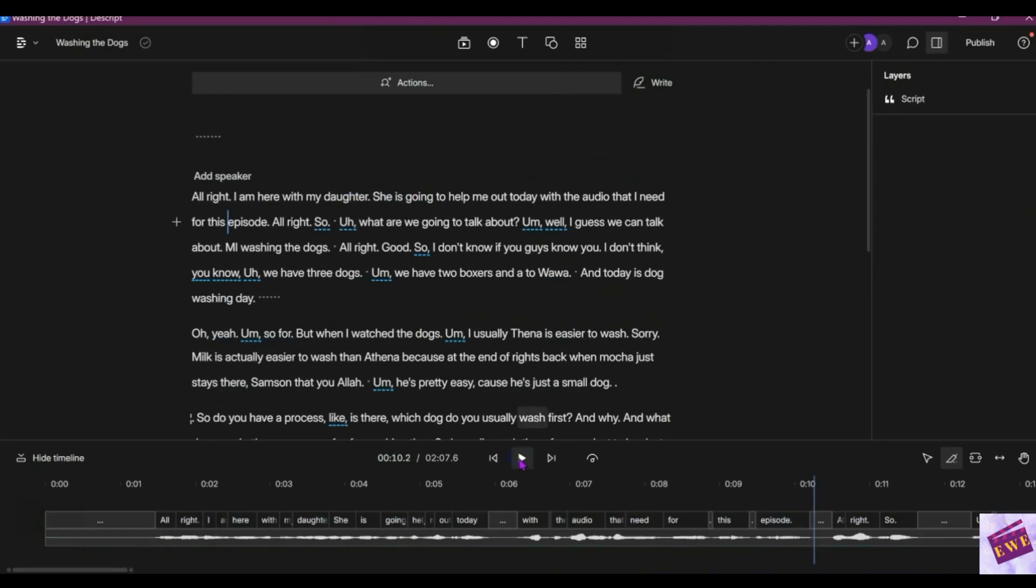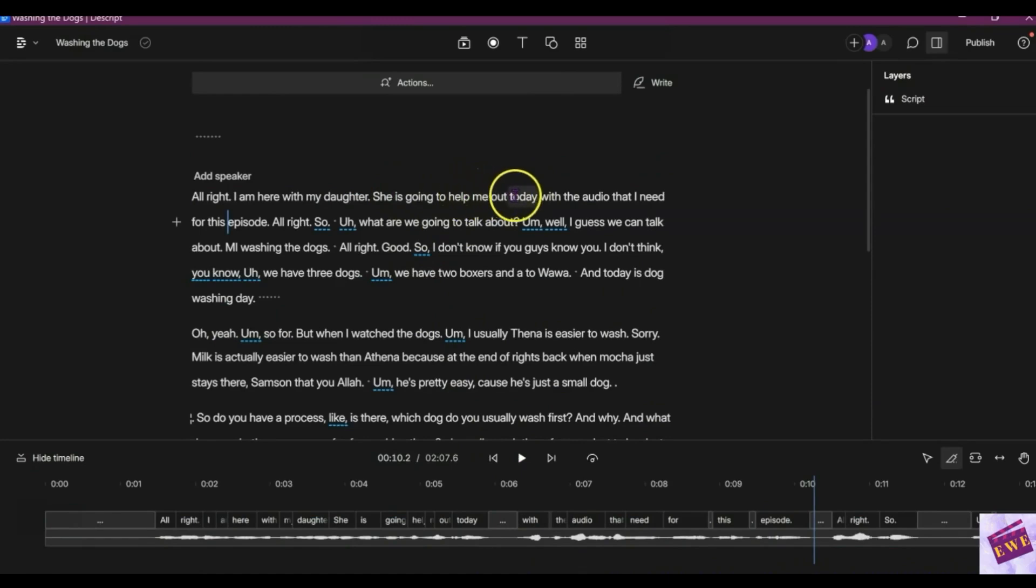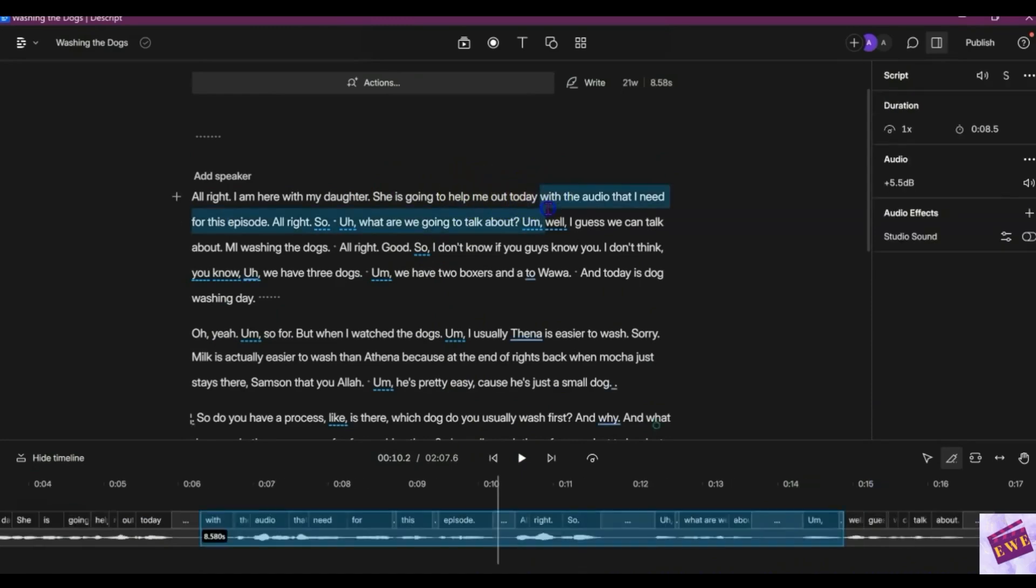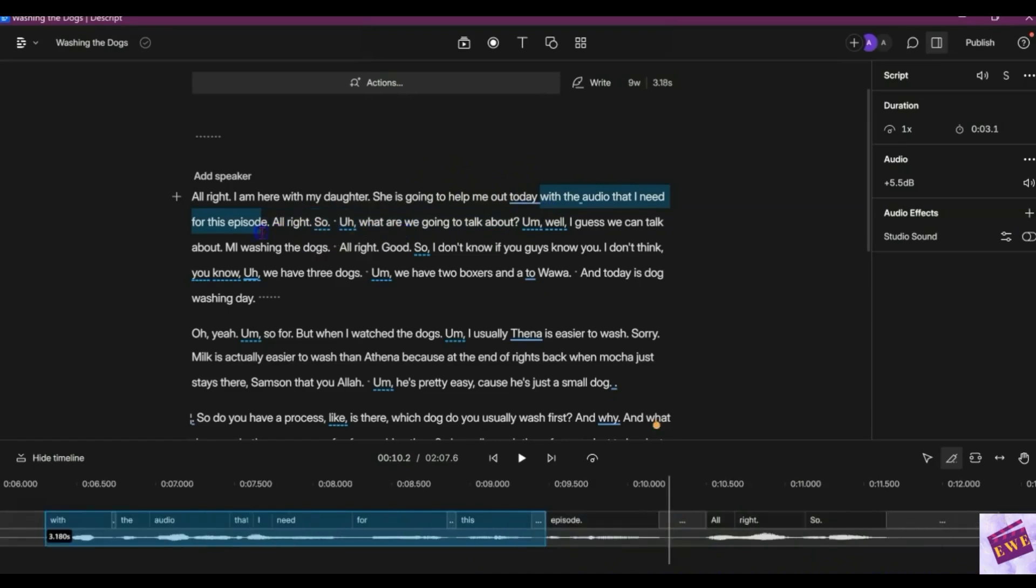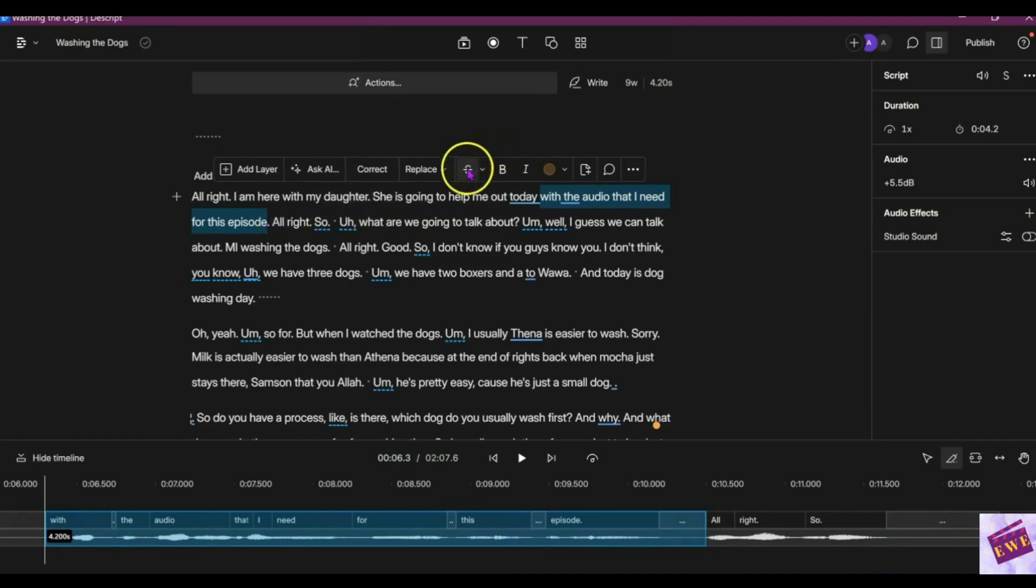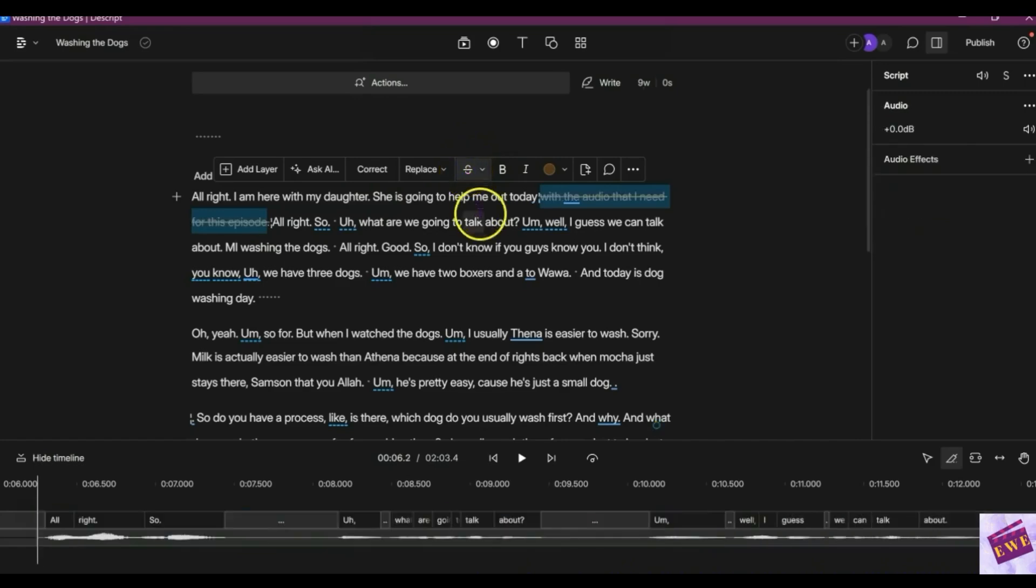You know what, I think I'm going to go ahead and take out, let's see, 'she is going to help me out today.' I'm going to take this part out here all the way down to episode. So once you highlight it, all you've got to do is click right here where there is an S with a strikeout.